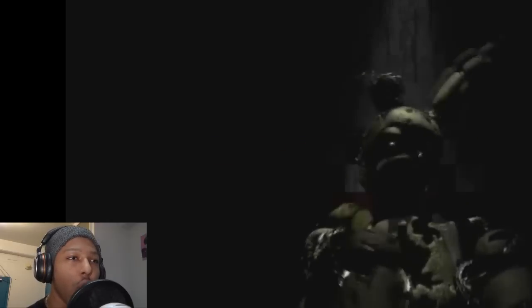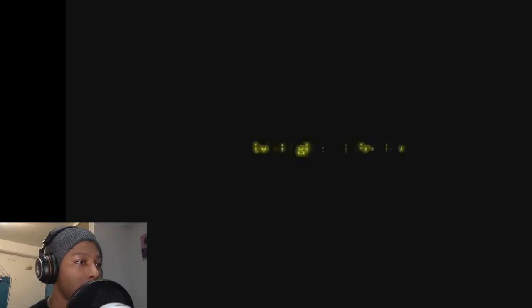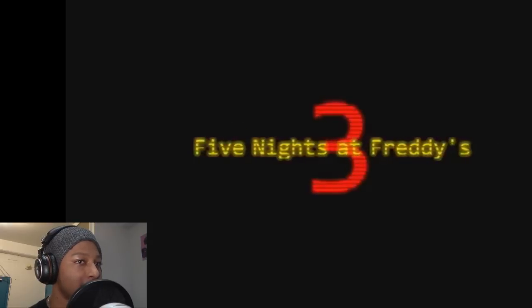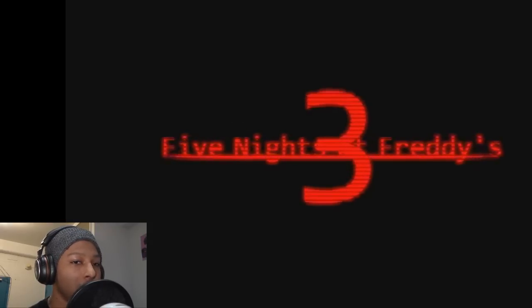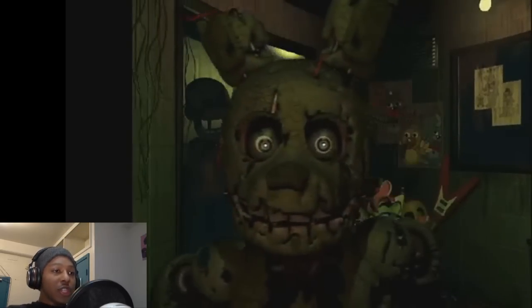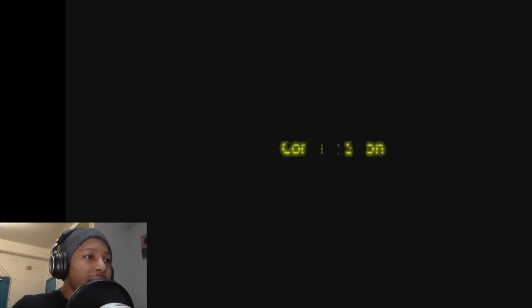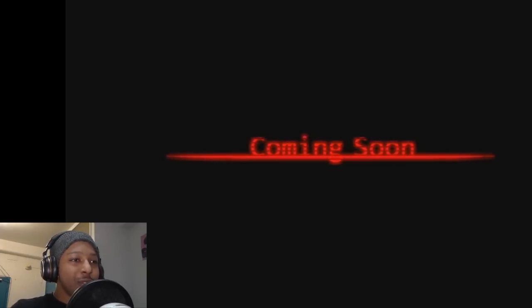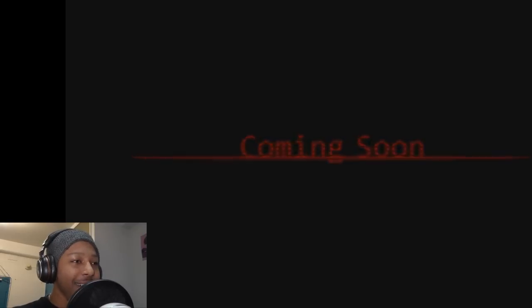Whoa, whoa, whoa, whoa, whoa. Who the hell is that? Five Nights at Freddy's 3. Awesome! Yo, oh shit, bruh. Coming soon. Dude, that looks sick. Awesome. I gotta look all into that. Okay, that was awesome, dude.